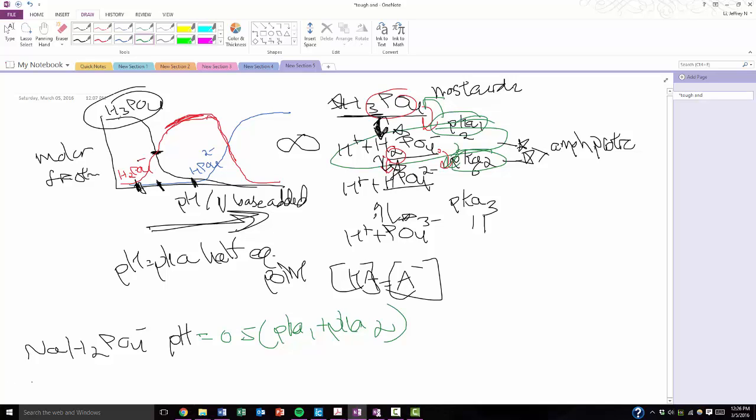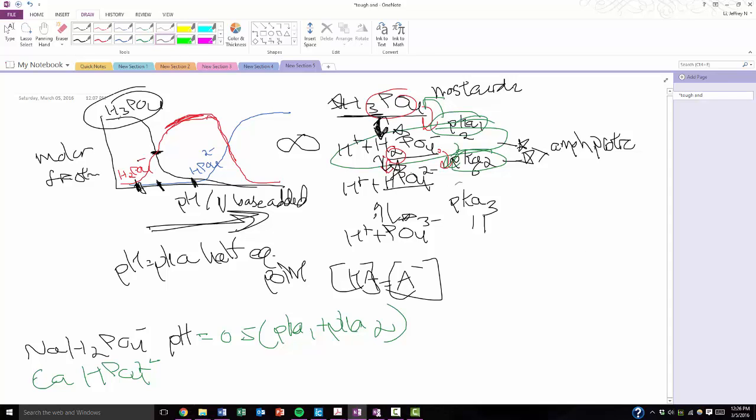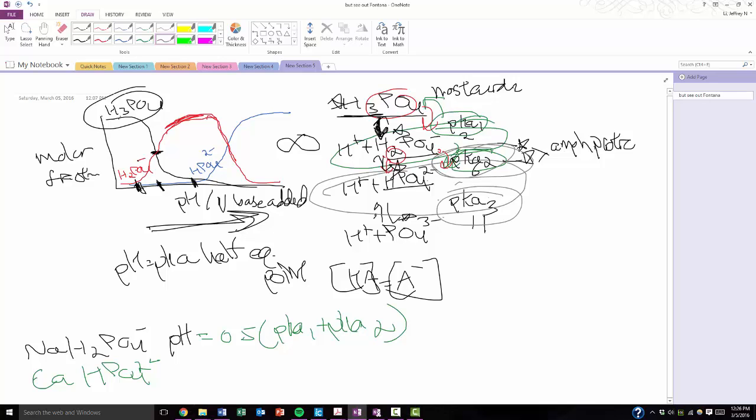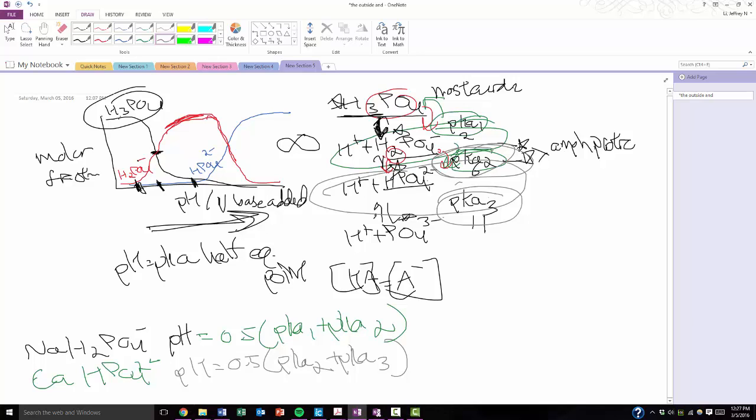Alternatively, if I give you HPO42-, that's, let's pick another color, that's over here. And that one is between H2PO4- and PO43-. And so it's between pKa2 and pKa3. So it should also make sense to you that a pH is going to be the average of pKa2 plus pKa3. So whatever species you want to calculate the pH for, it's going to be the average of the pKas that are surrounding it.